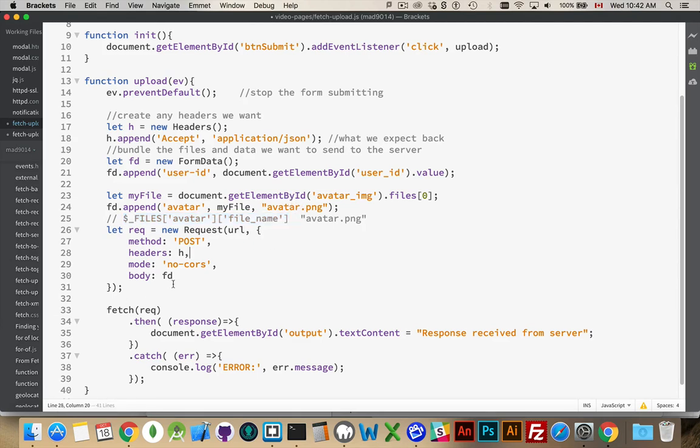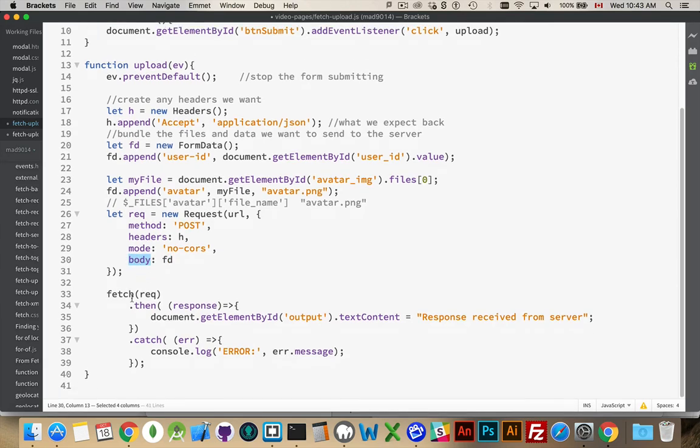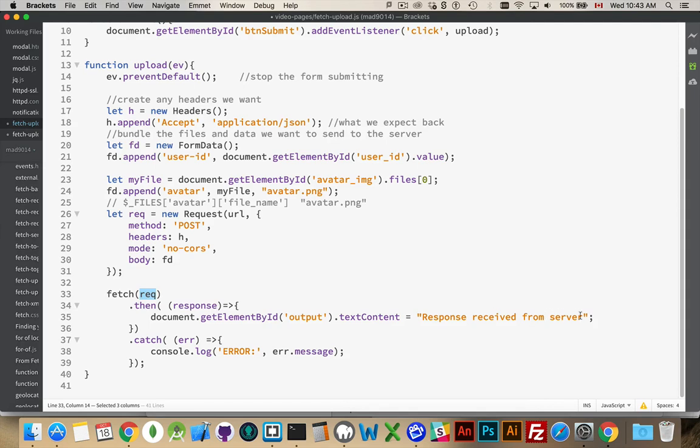All right, so that's bundled now. This is inside the request object as the body property. We call fetch. We pass in this request object. When the response comes back, we're going to write on the screen, response received from server, inside of a paragraph that has this ID.